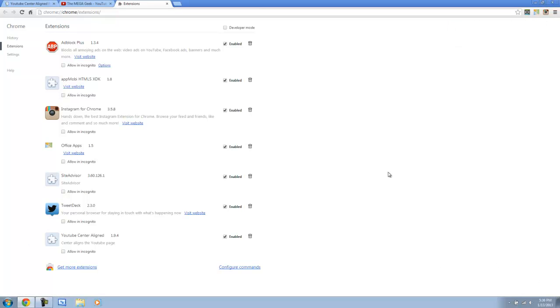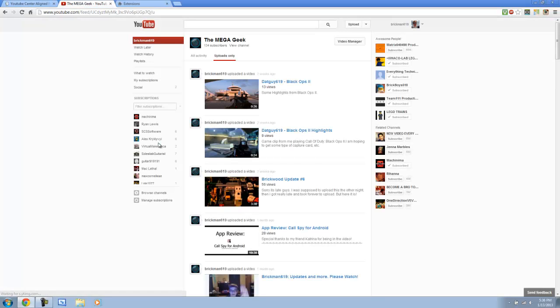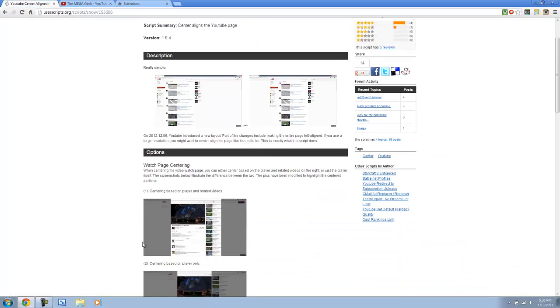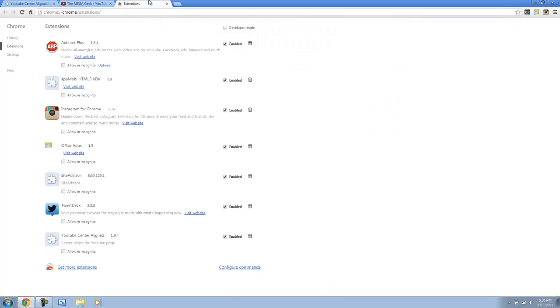So now if I come back to YouTube and I reload the page, you will see that it centered it for us. Now, on the site, it has a few different things for your options. So you can actually...